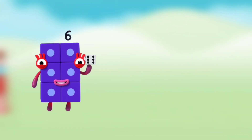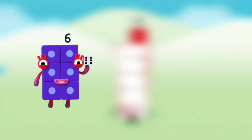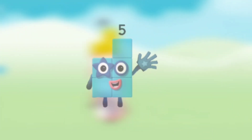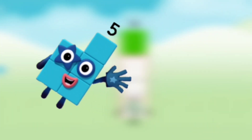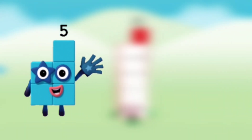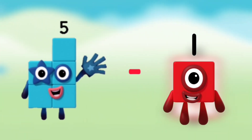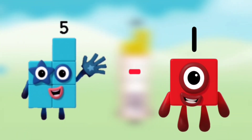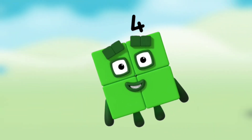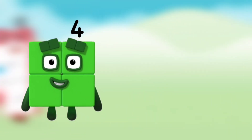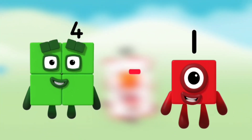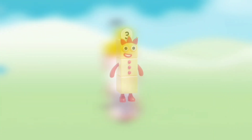Number Blocks 6 minus Number Blocks 1 equals Number Blocks 5. Number Blocks 5 minus Number Blocks 1 equals Number Blocks 4. Number Blocks 4 minus Number Blocks 1 equals Number Blocks 3.